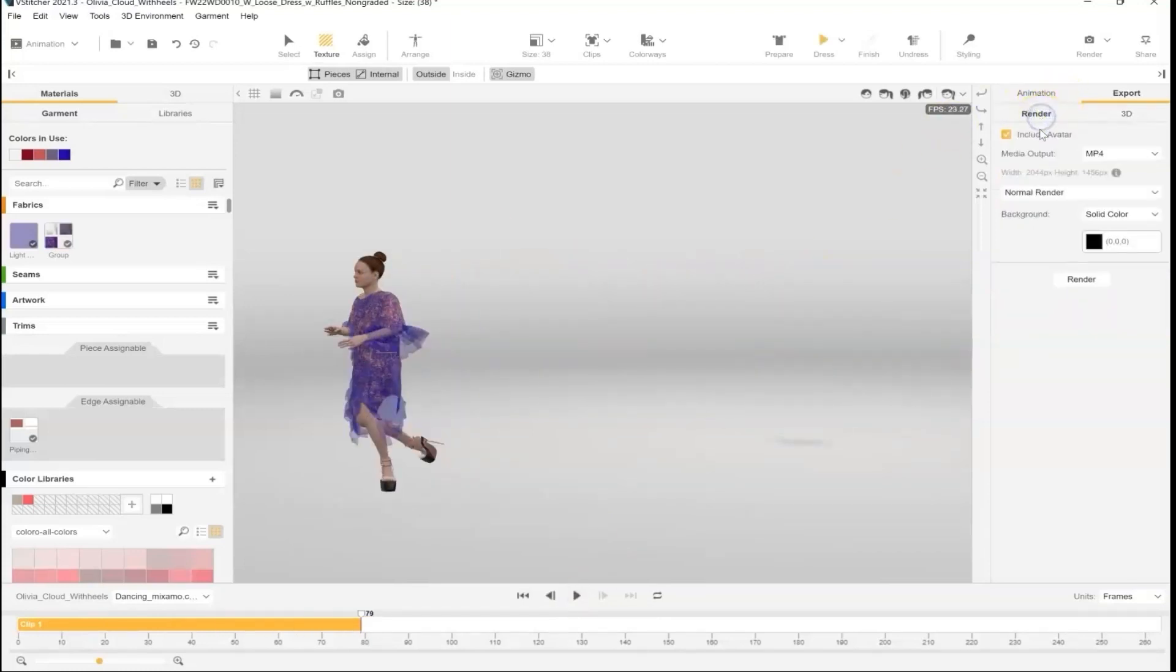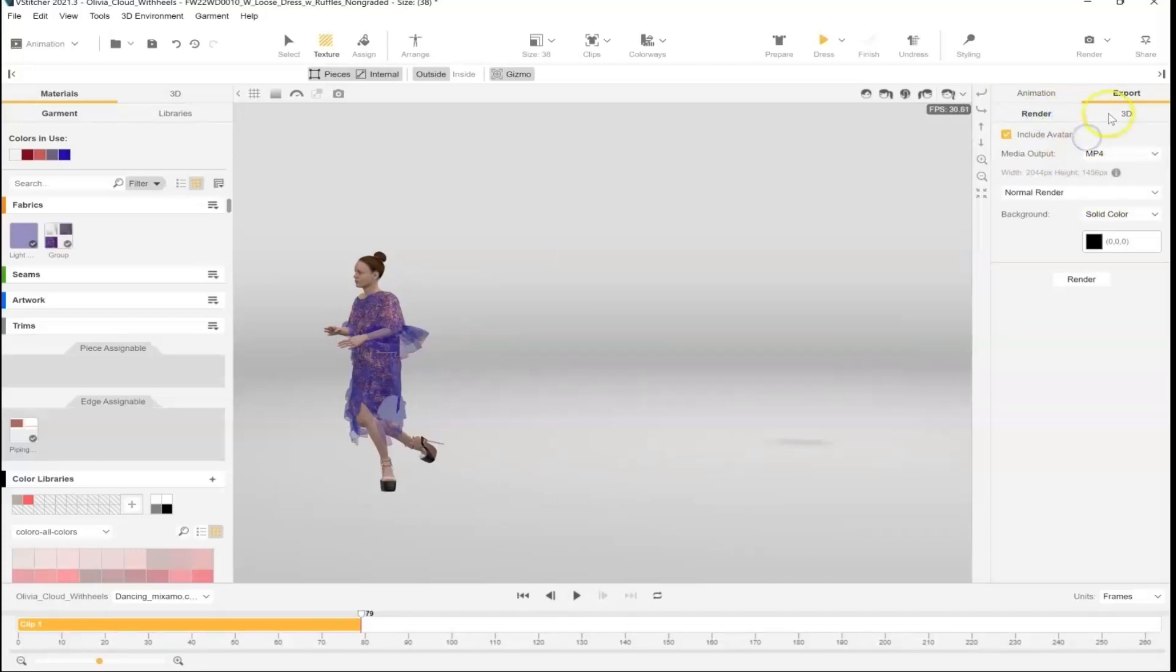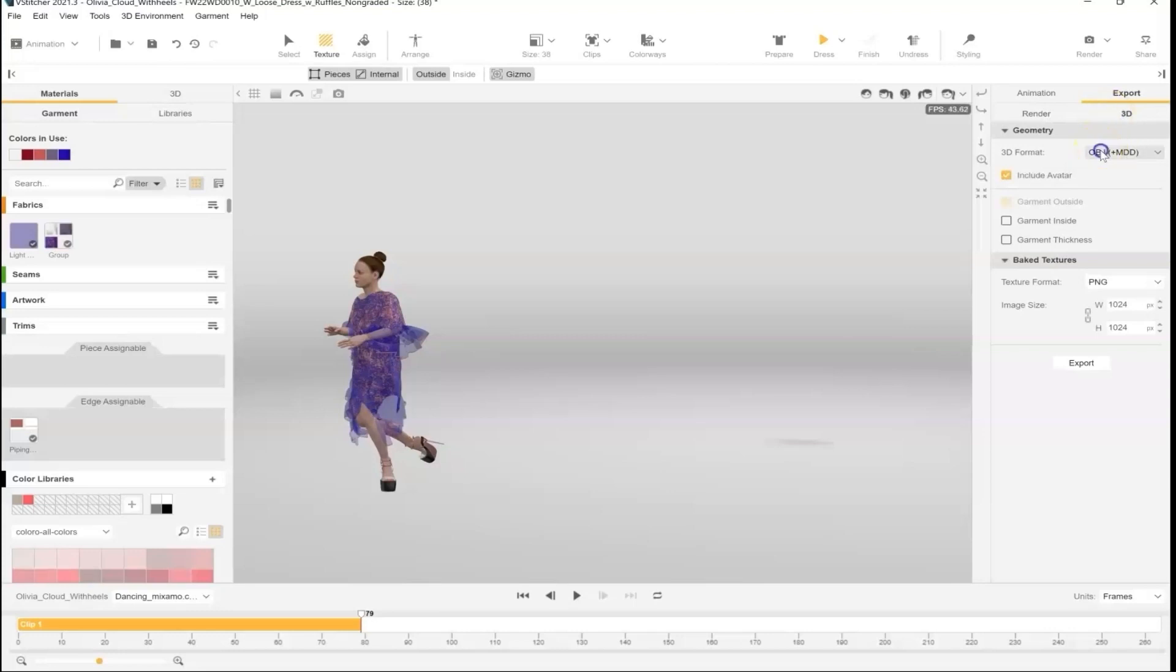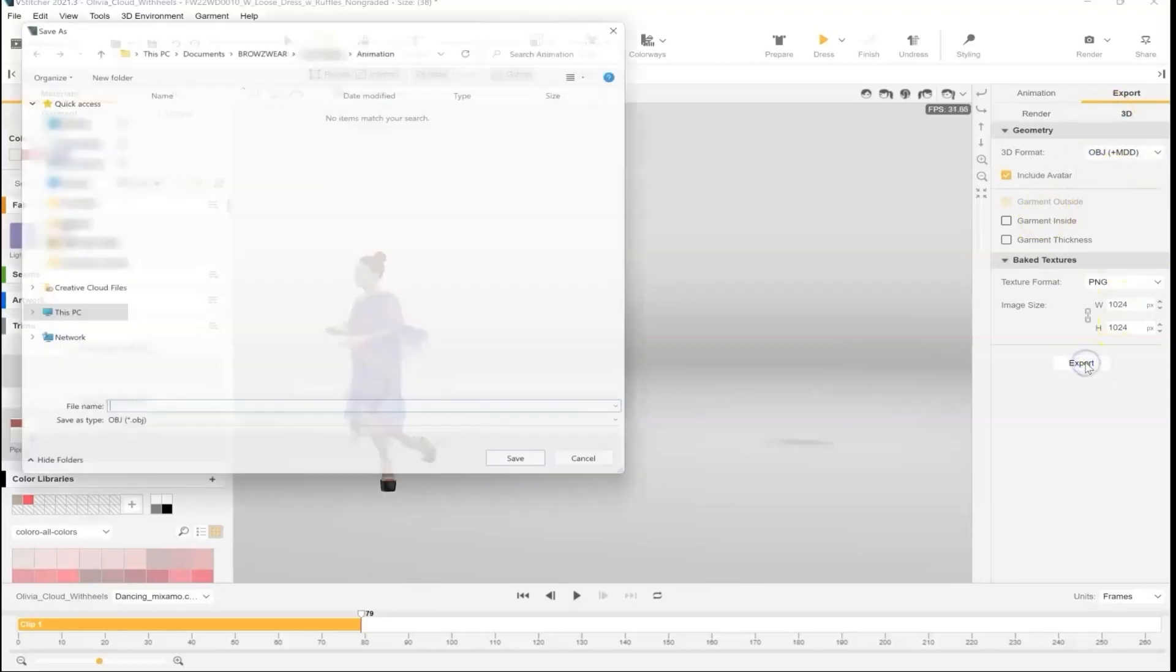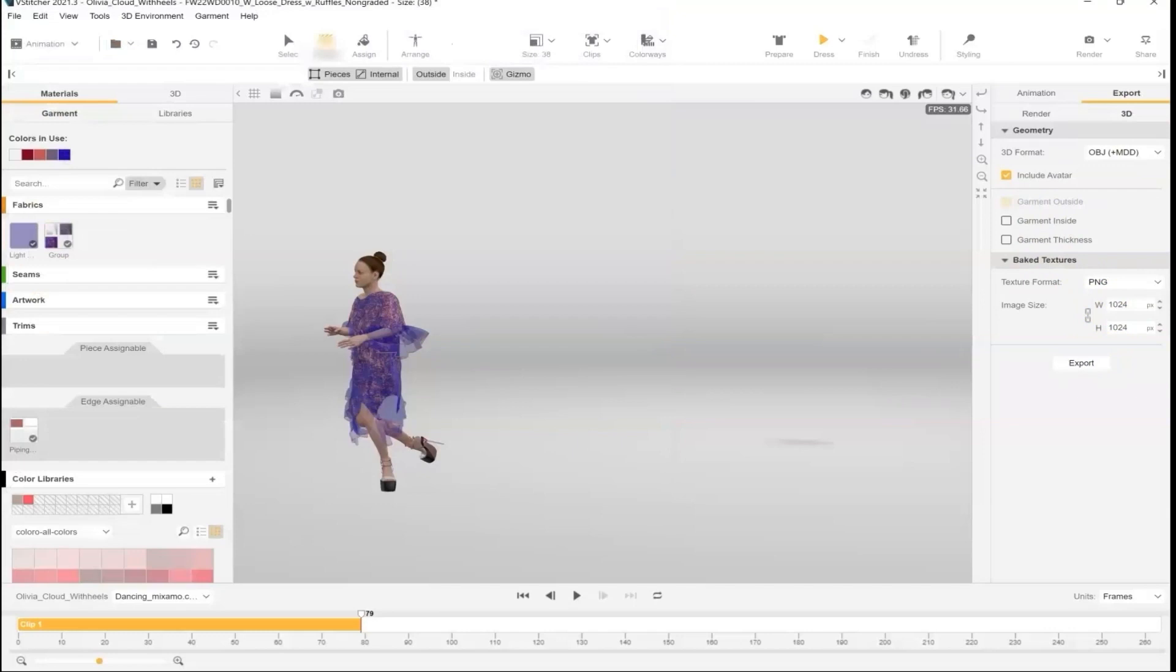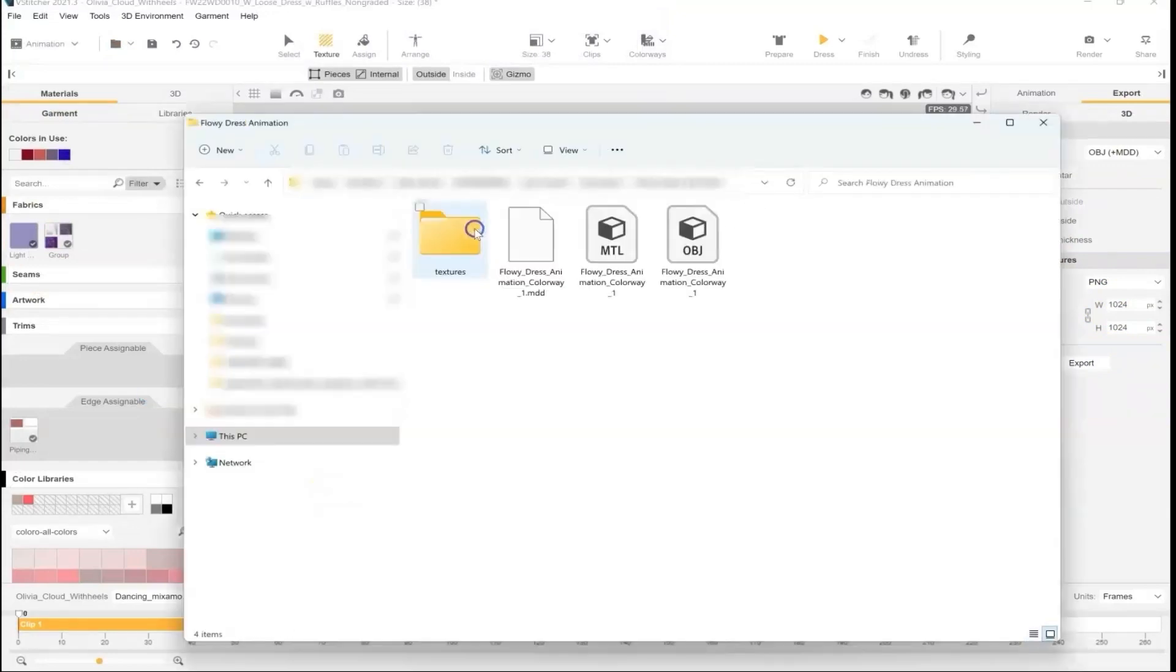You have various 2D export options such as MP4, GIF, or image sequence, or 3D export options that will let you bring the animation into another 3D program like Blender. For Blender, I usually select the OBJ plus MDD option which provides me with the material files and the MDD which holds the animation and the OBJ.